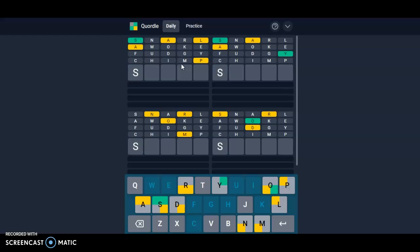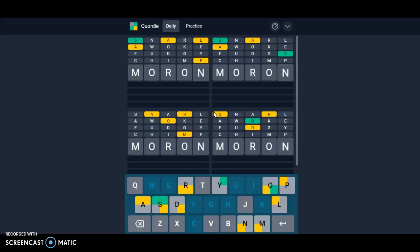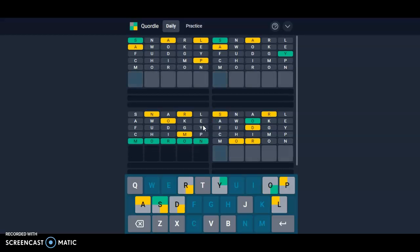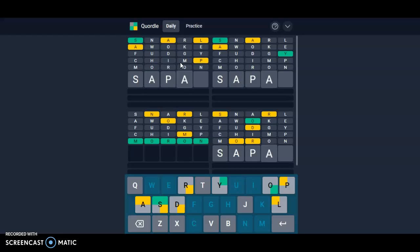S-A, can you think of anything here? Moron is a big possibility. It is moron, okay. This one, S-A-P-A-L...